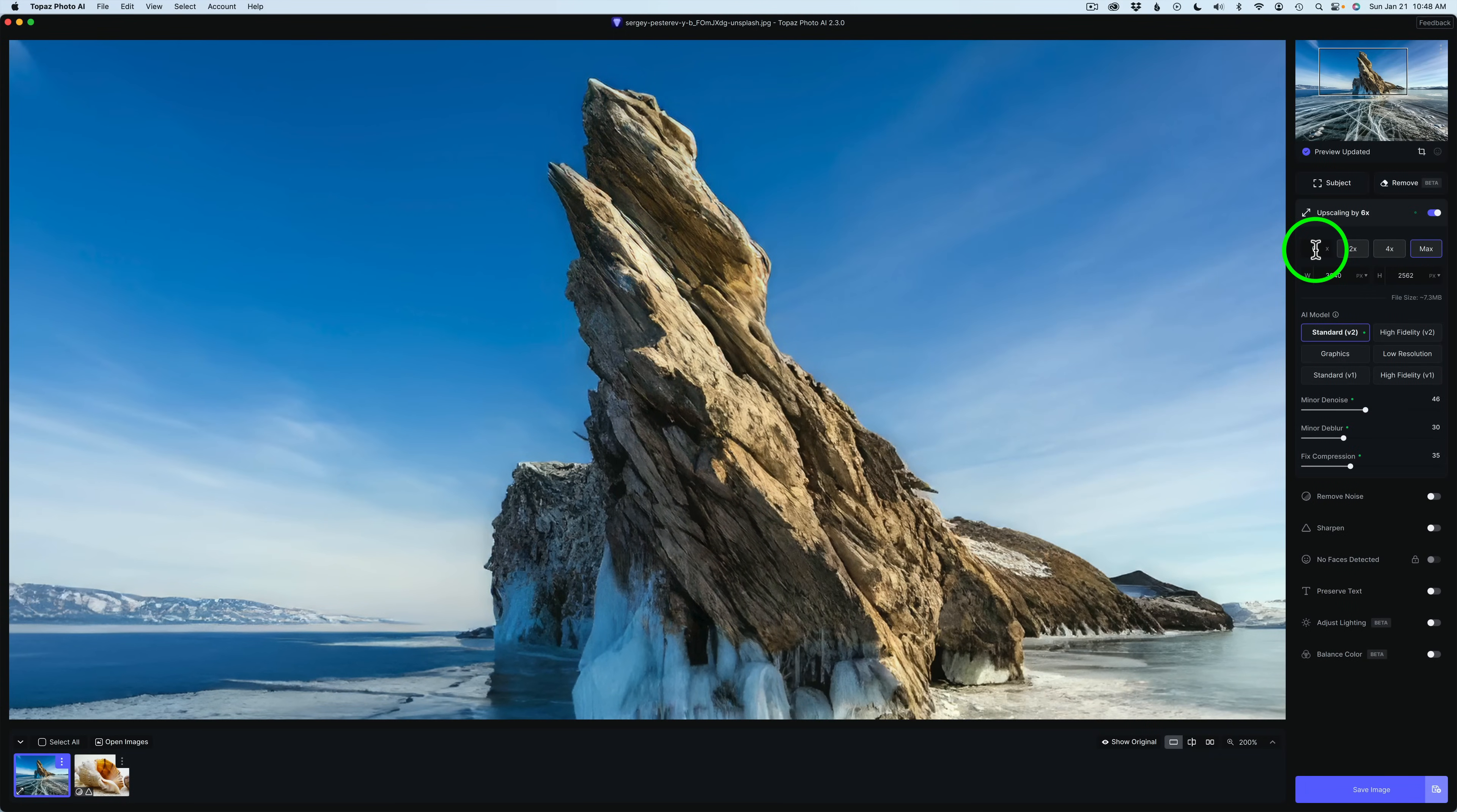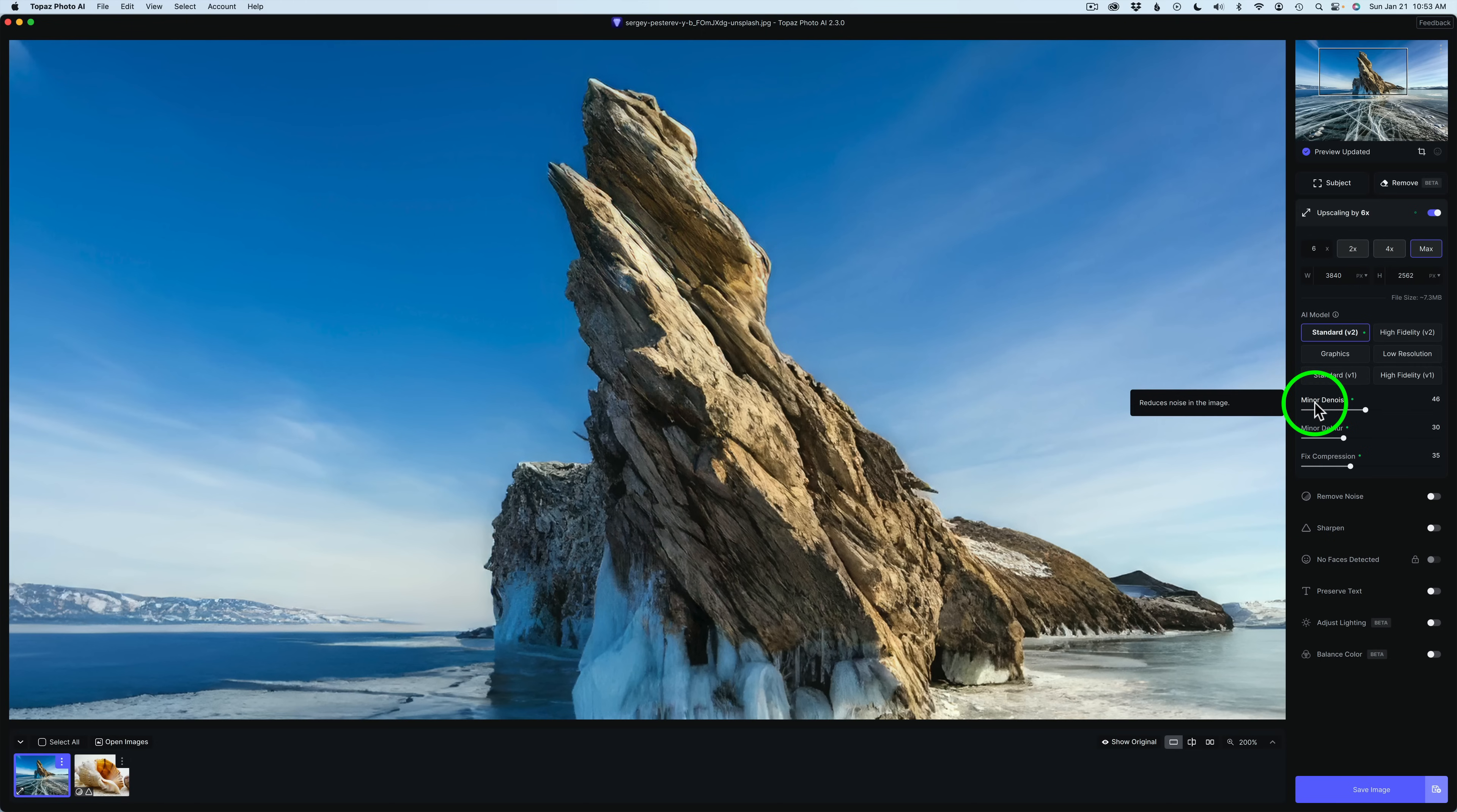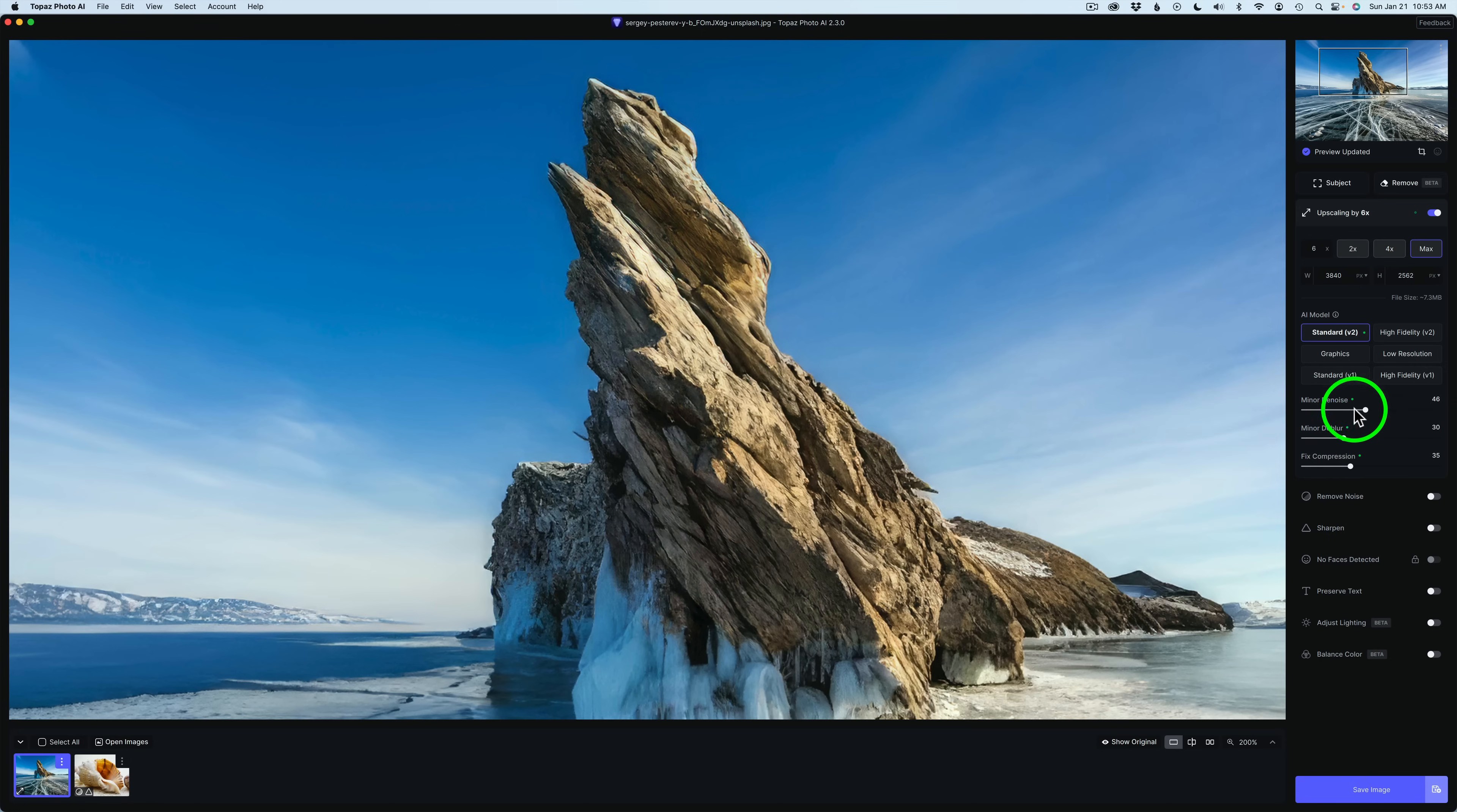Right now, we're upscaled six times, and we're using the standard version 2 model. The green circles represent that I am using the autopilot recommended settings. Standard version 2. These are the adjustments for minor denoise, minor deblur, and fixed compression. Of course, you can readjust these to what you feel is best for you.